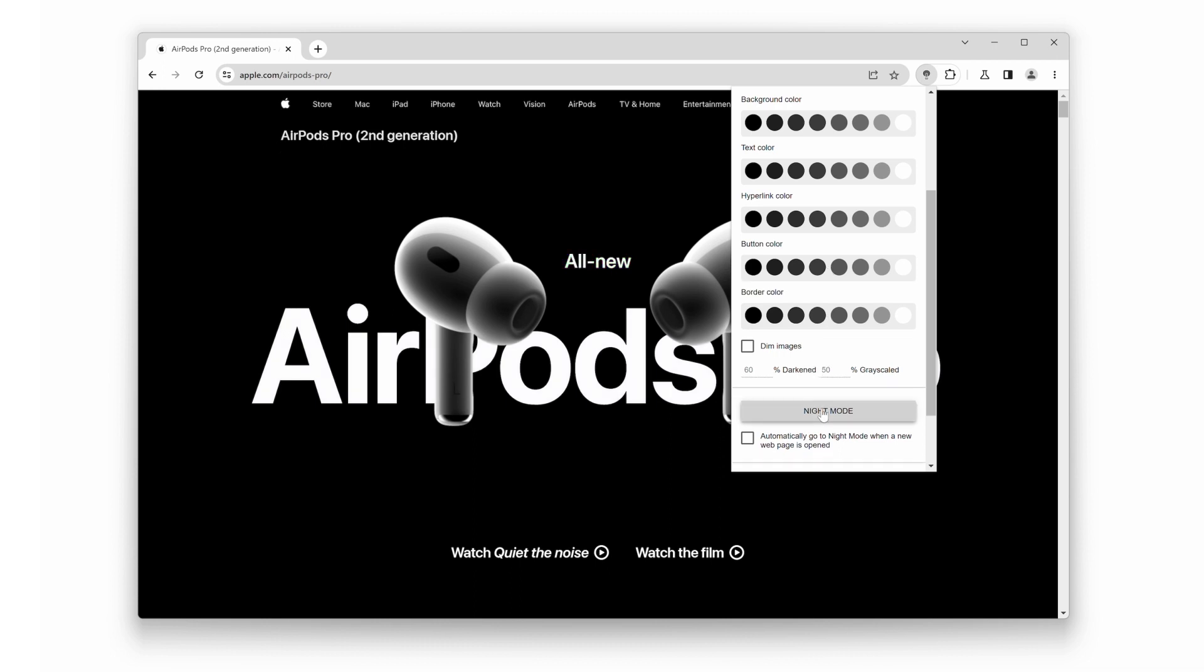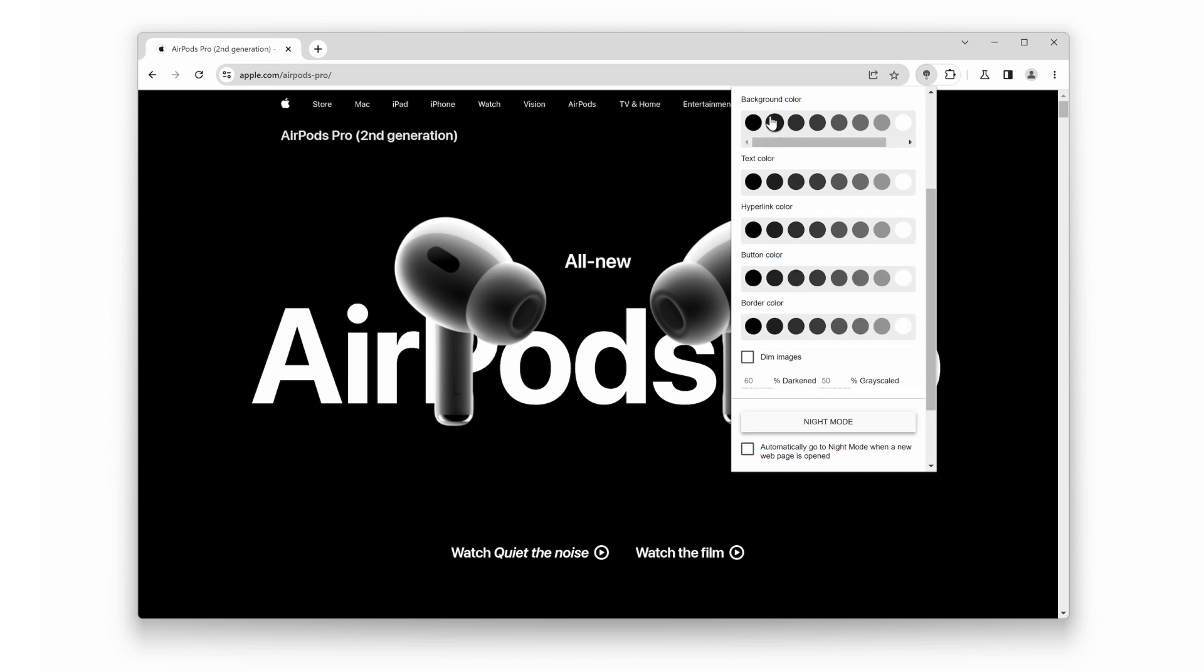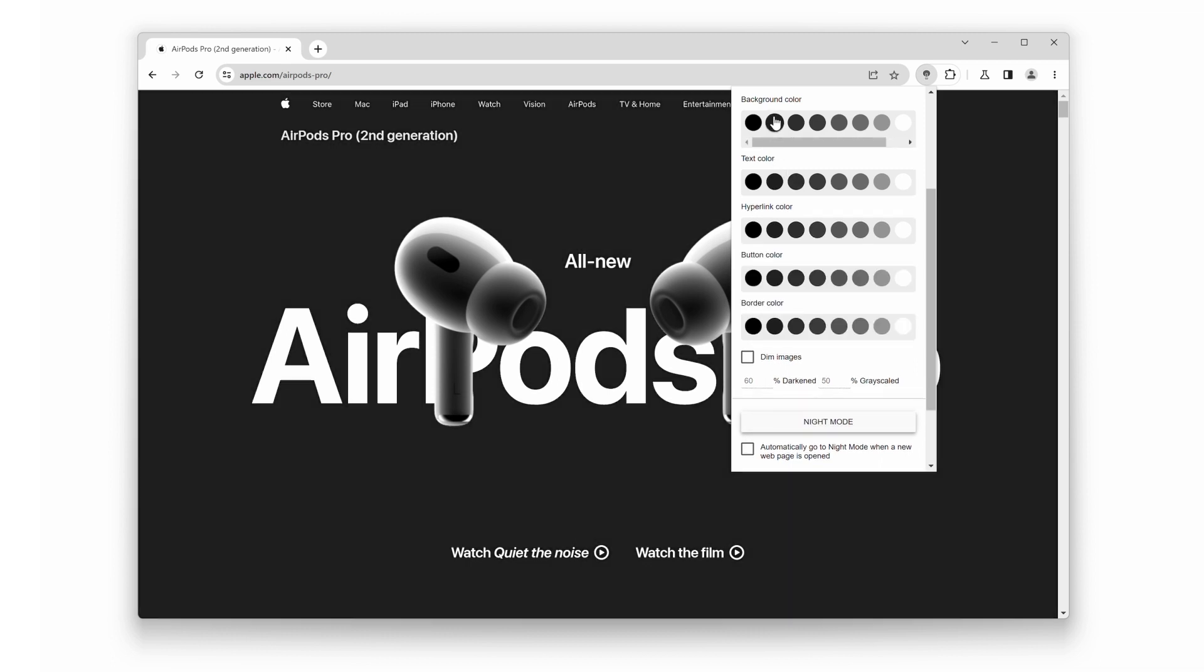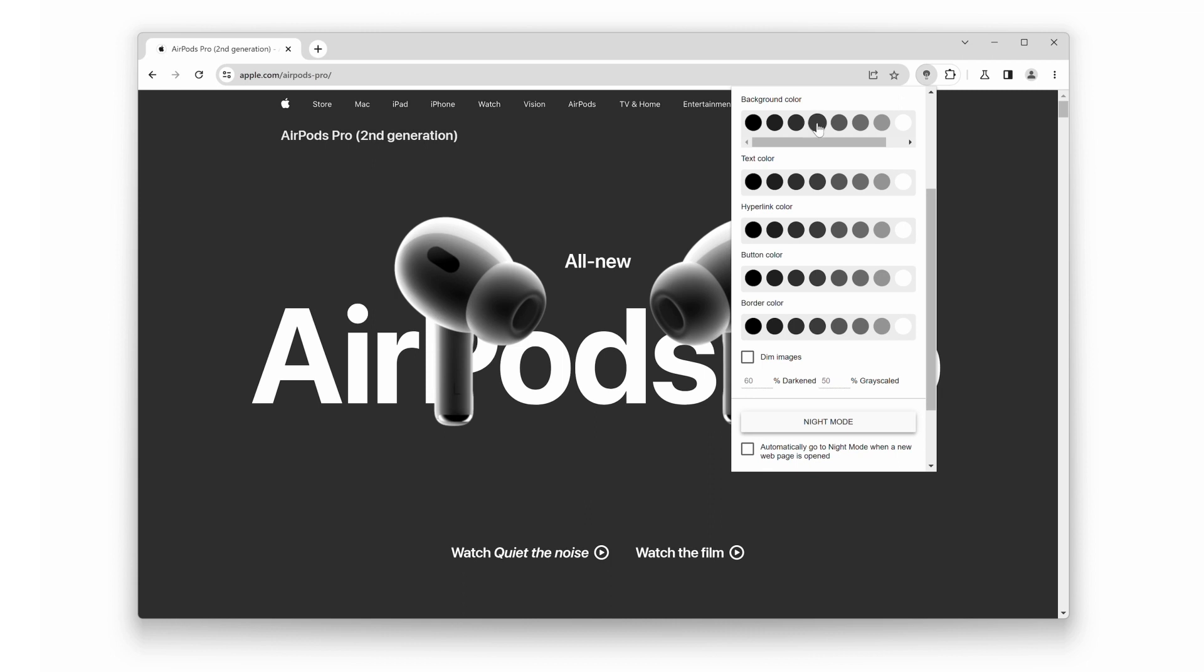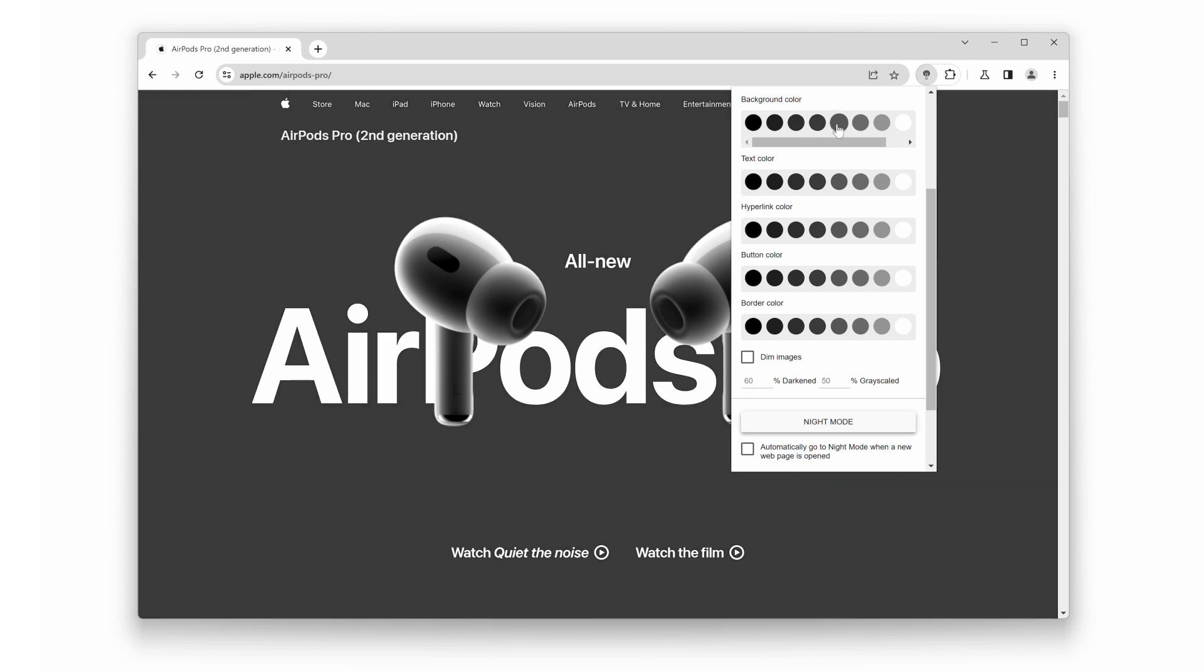Experiment with different colors until you find the perfect one that suits your taste. And just like that, with a single click, the dark mode website magically transforms into your personalized light mode.